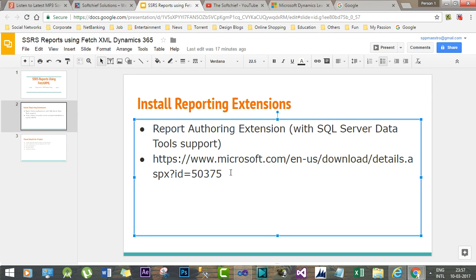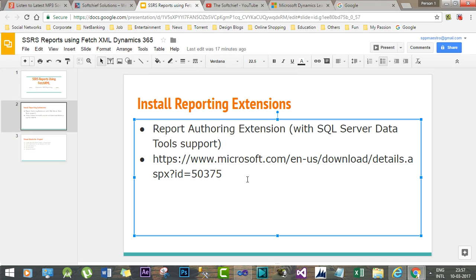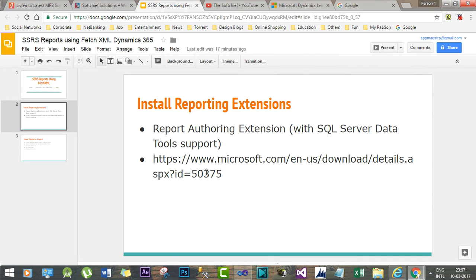This is the Microsoft URL from which you can download the reporting extension and install it. This is the first step you have to do, otherwise you will not find the option to integrate FetchXML in SSRS reports.